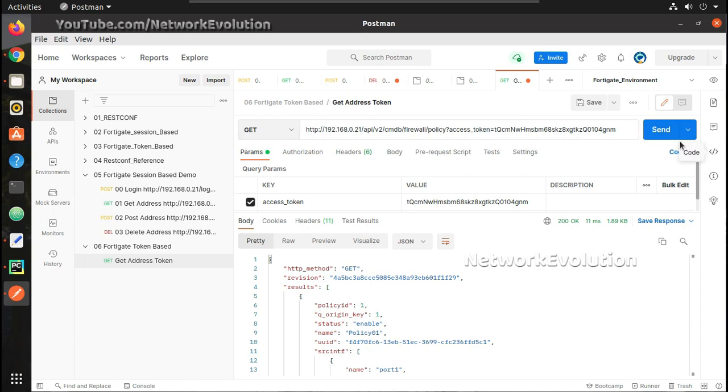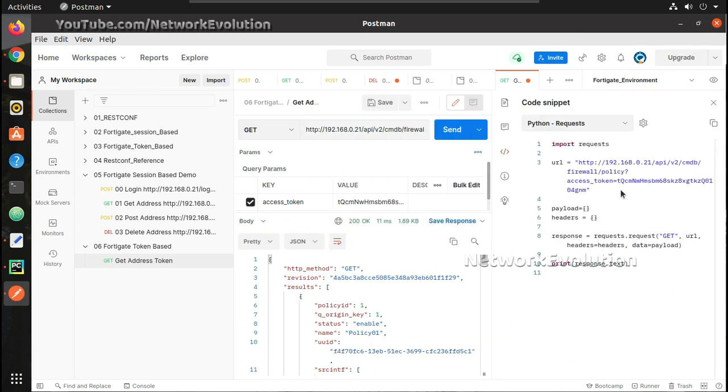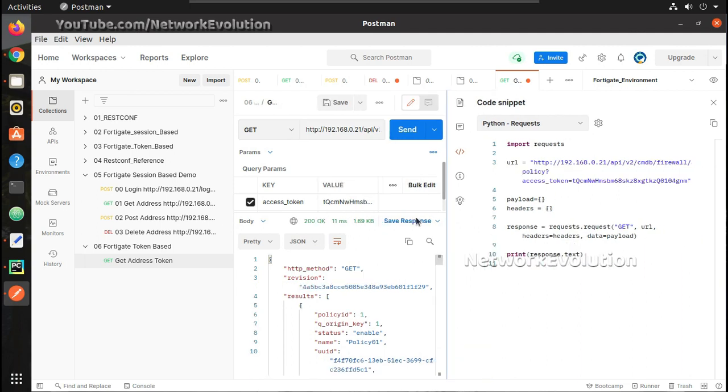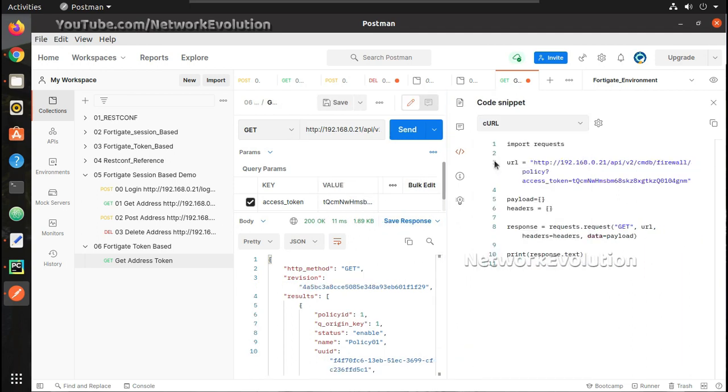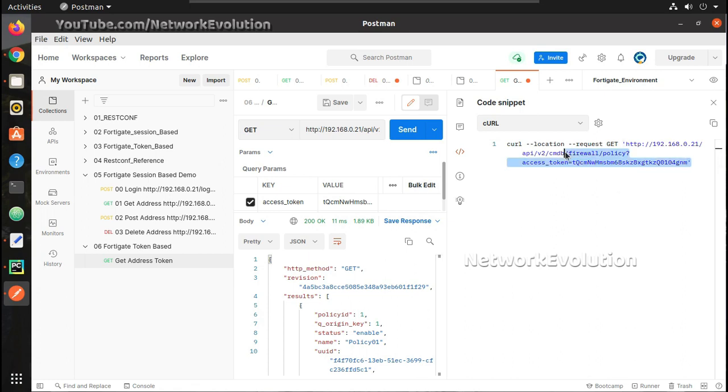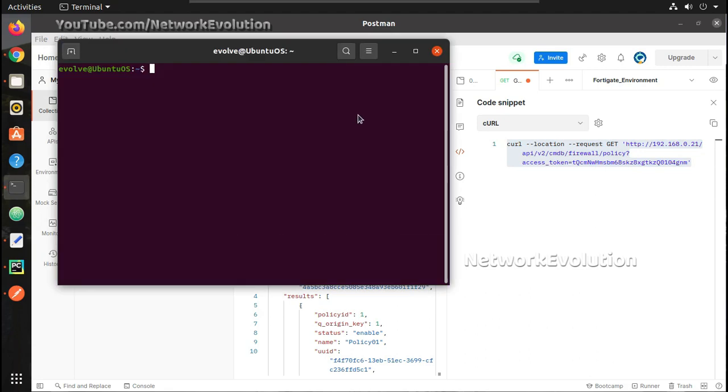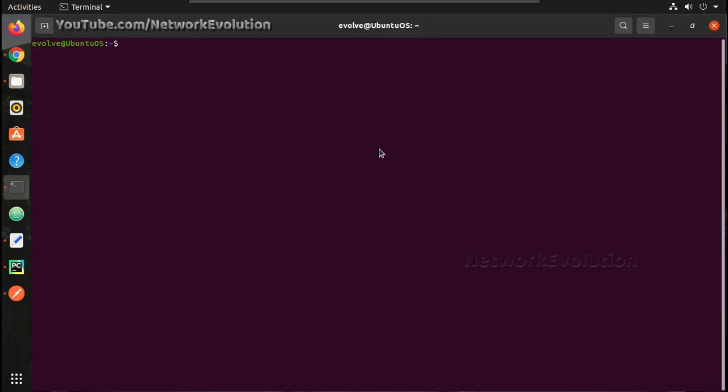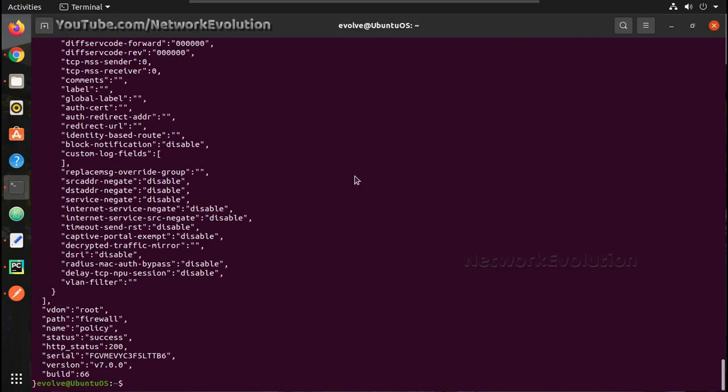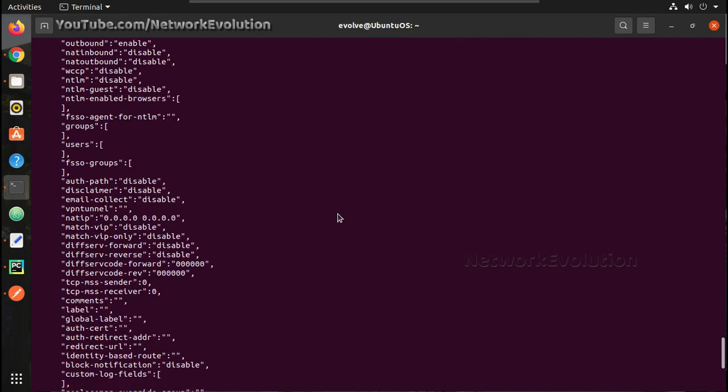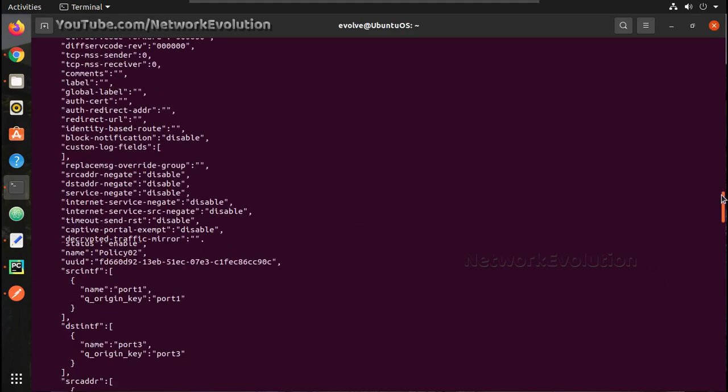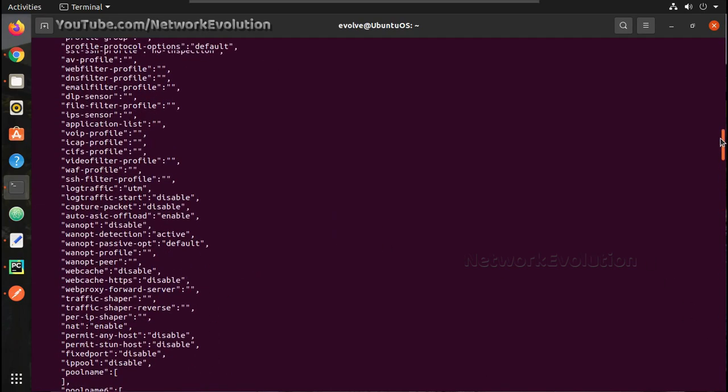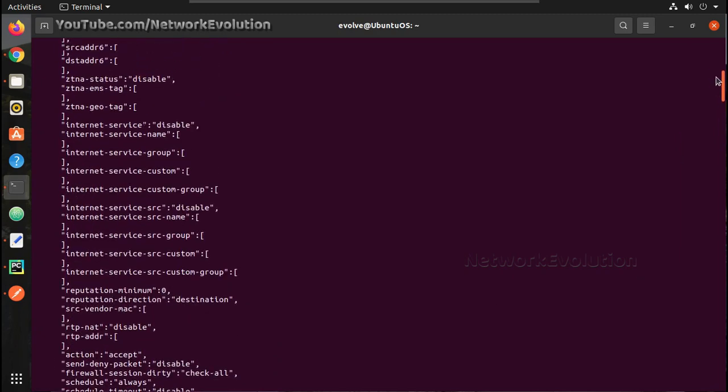Now similar to that you can even initiate this from terminal. In Postman you can click on codes and you will be able to see multiple code options. You can select cURL, copy this, open the terminal and paste it here. So here also will be receiving the output.